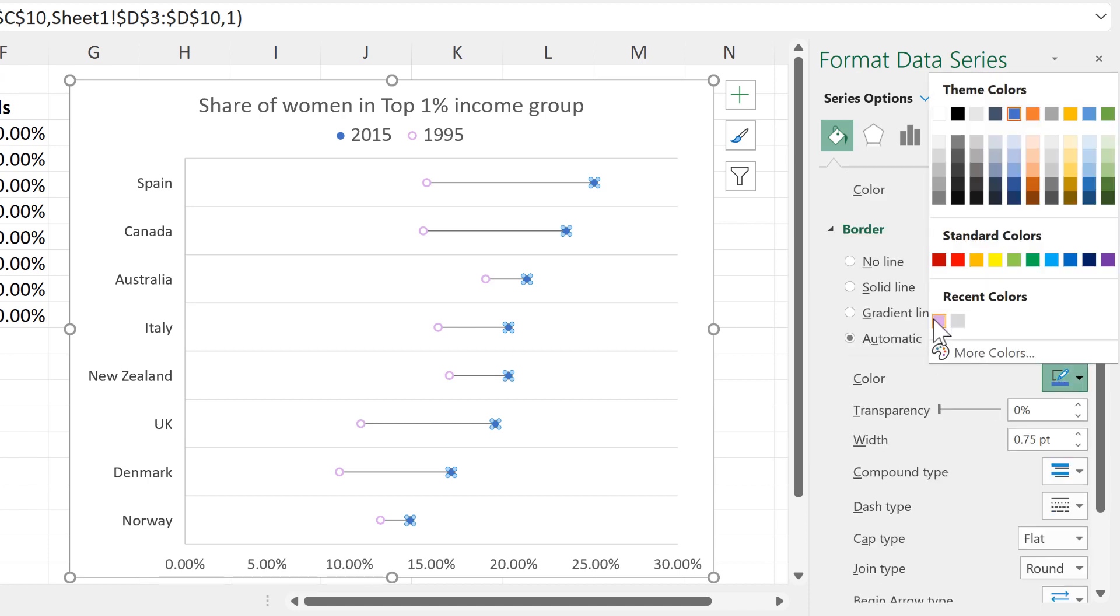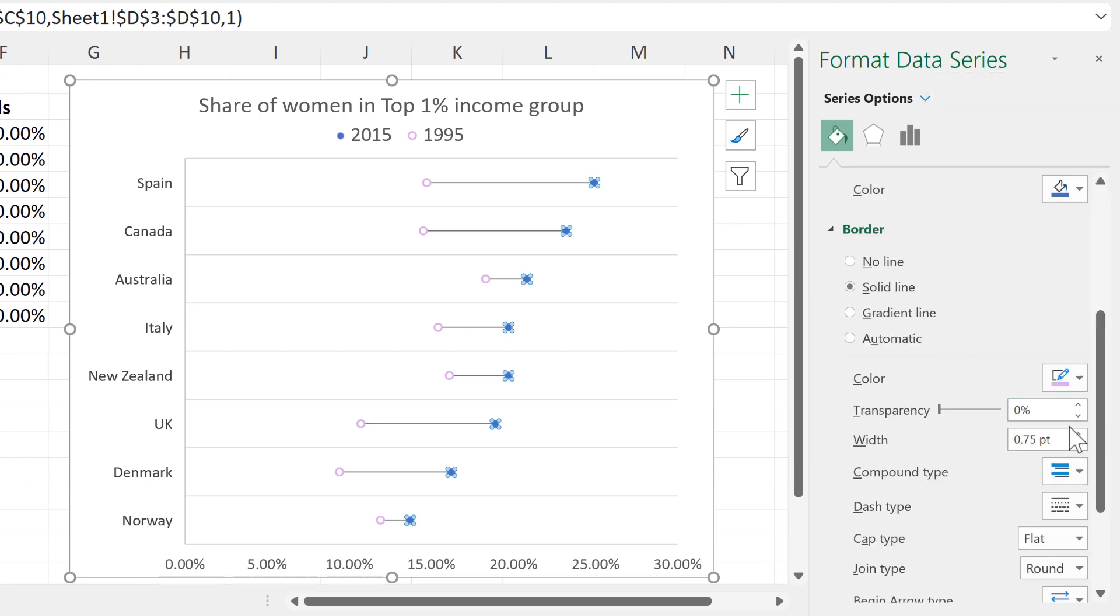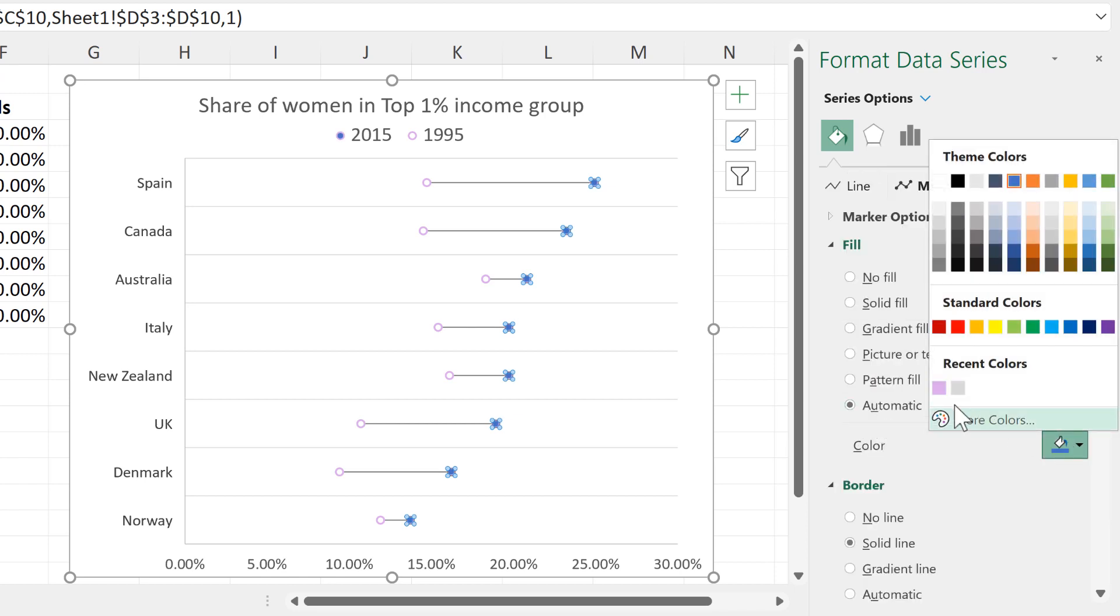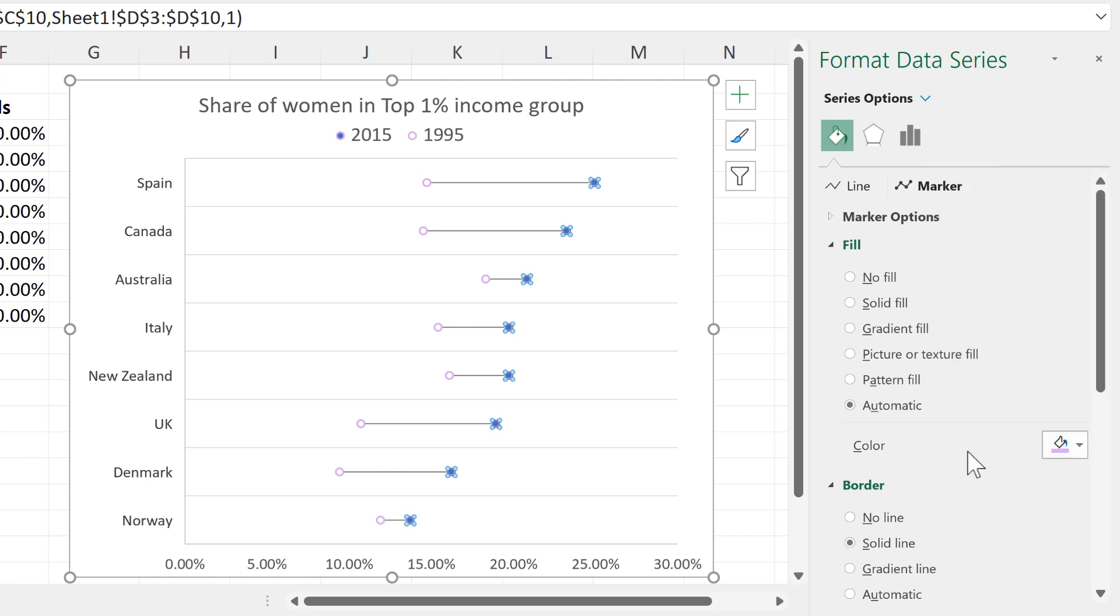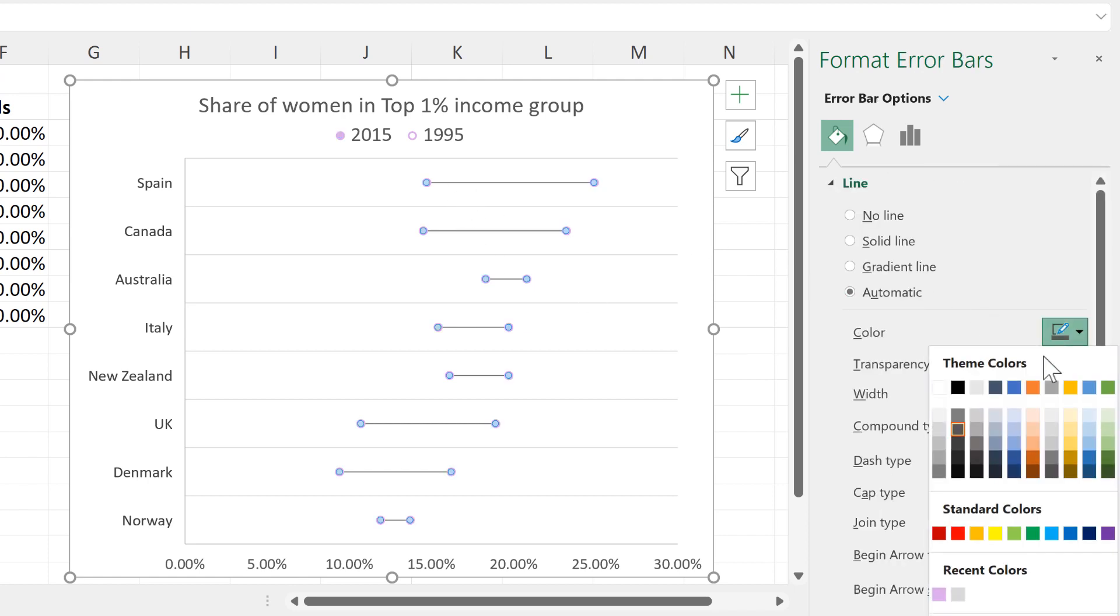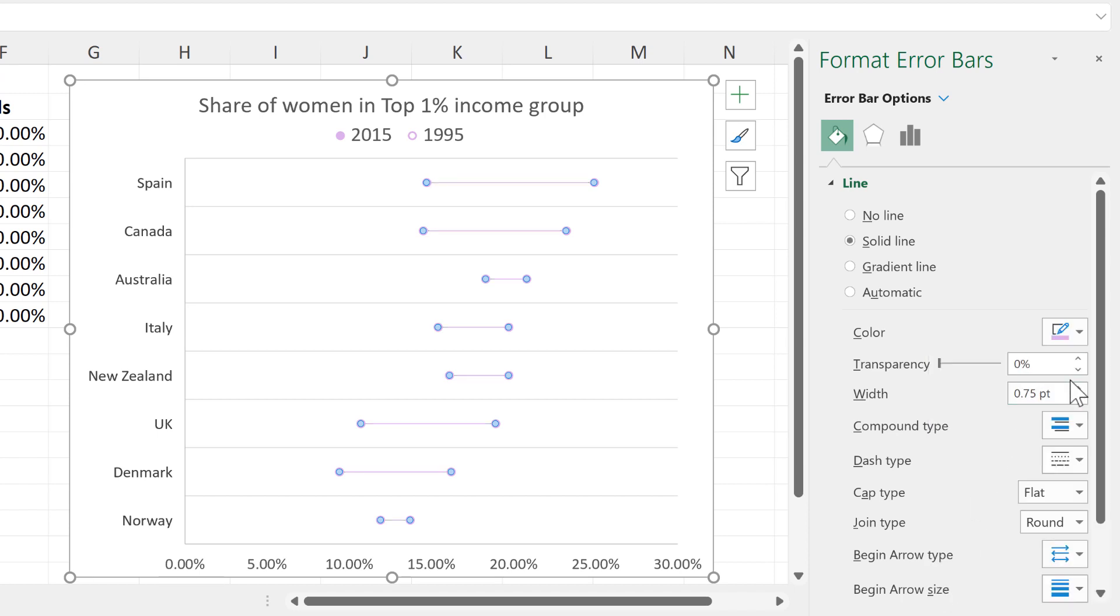Then for the 2015 values, I will also give these a purple border and increase their width by the same amount and then change the fill to purple. And then select the error bars and change these to purple as well and make them a bit thicker.